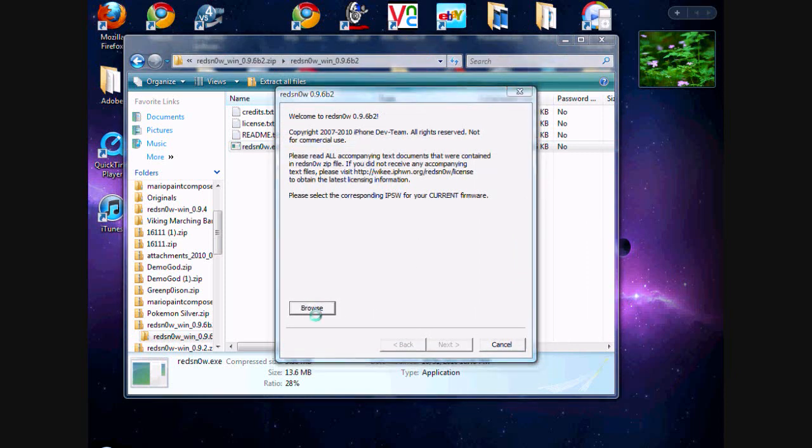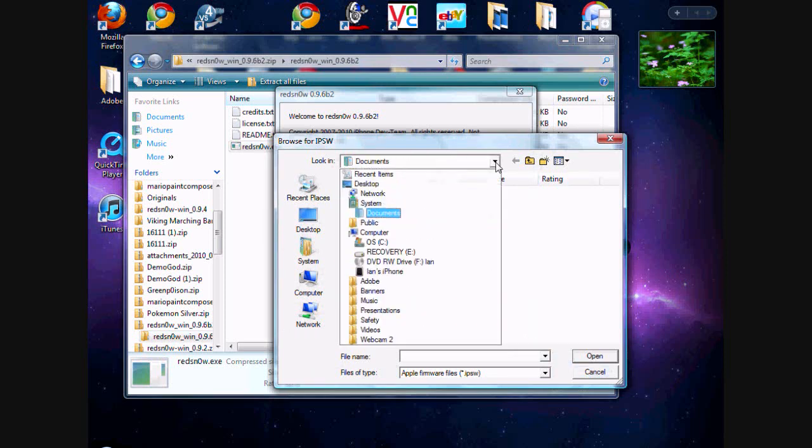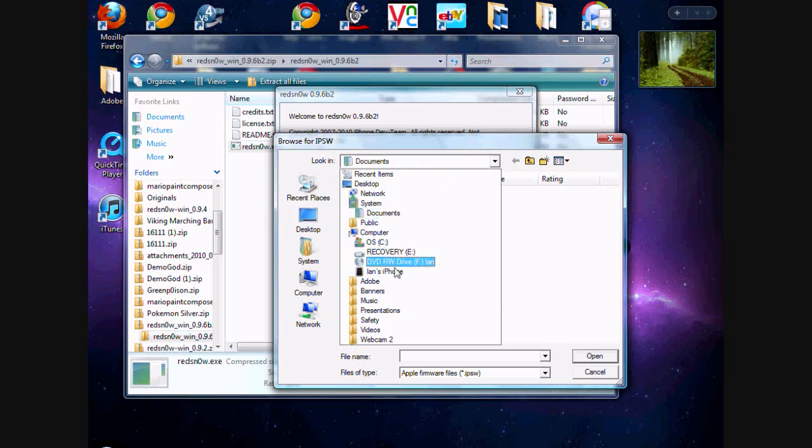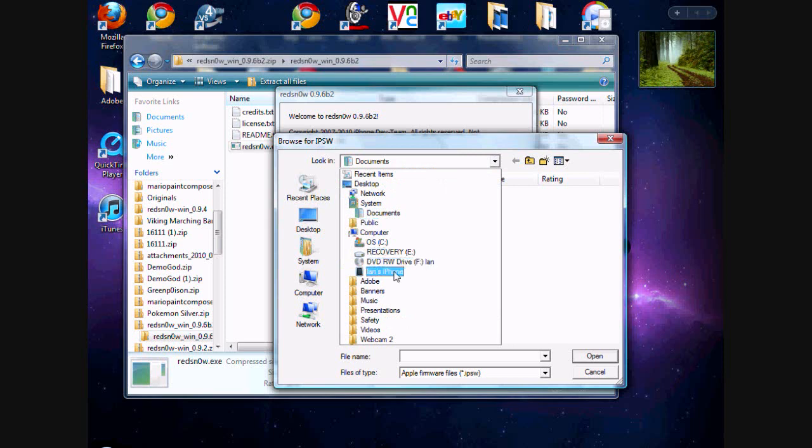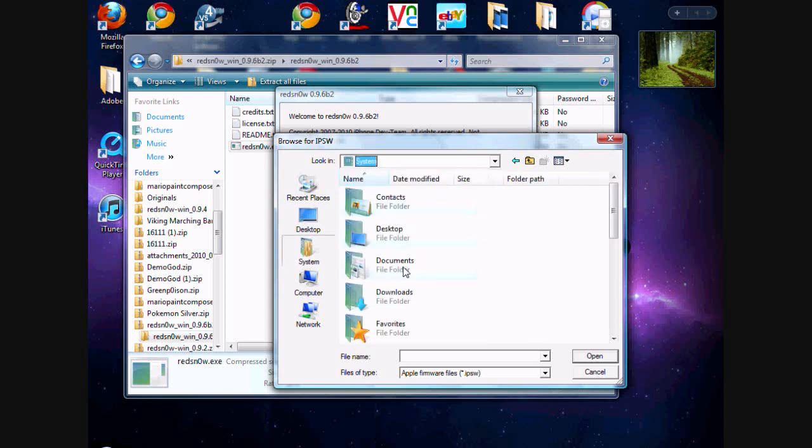Then you'll hit browse, and you'll want to find your IPSW for 4.1. I'm not too sure where it will be located though. Downloads, I think. Yeah, downloads.